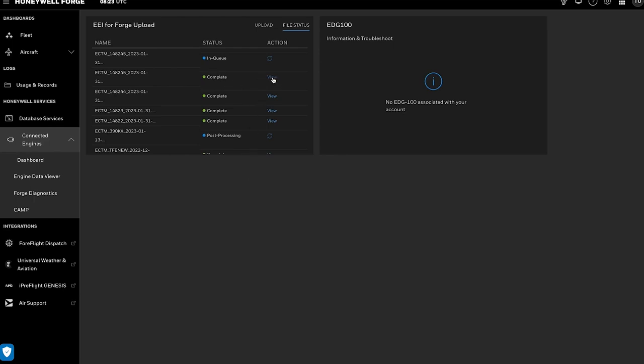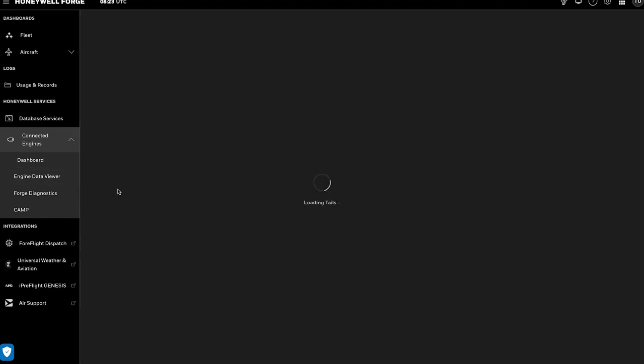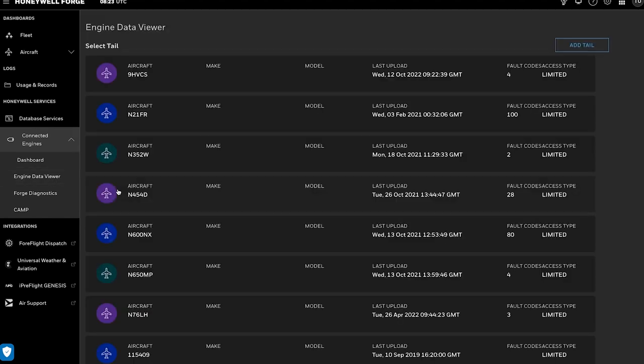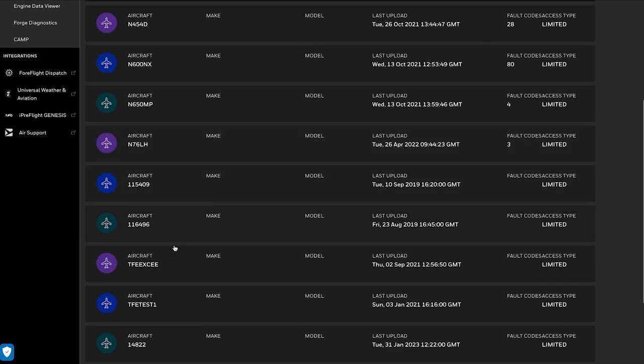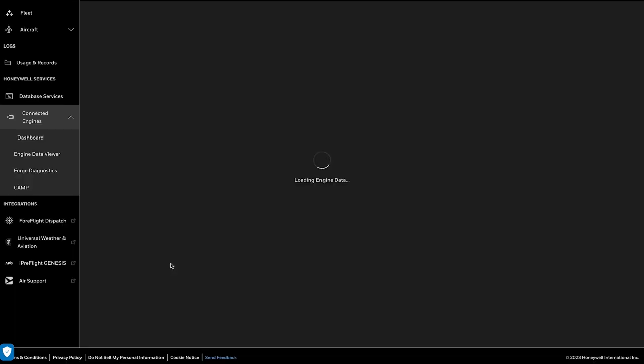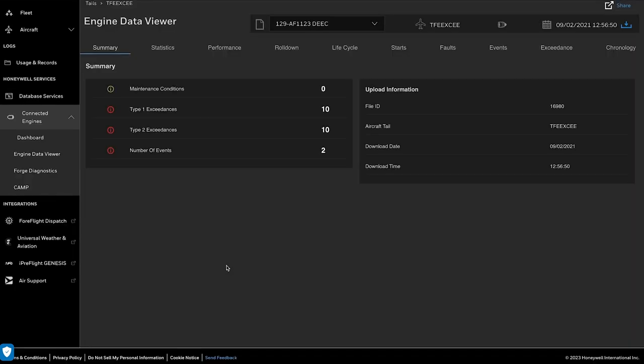View the file's contents by clicking the View button or go to the Engine Data Viewer tab and click on the specific aircraft data you wish to view. Selecting a listed aircraft will display the Summary tab with additional upload information.